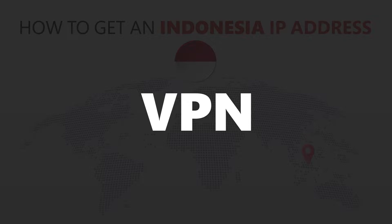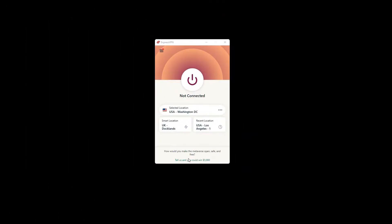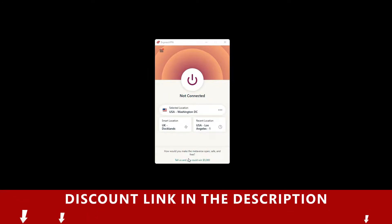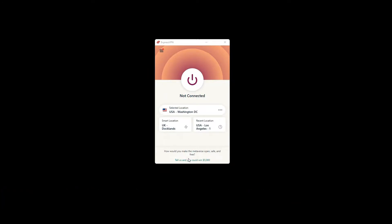For this video, I'm going to demonstrate using ExpressVPN. To get ExpressVPN, just click the link in the description. It will give you an exclusive discount.